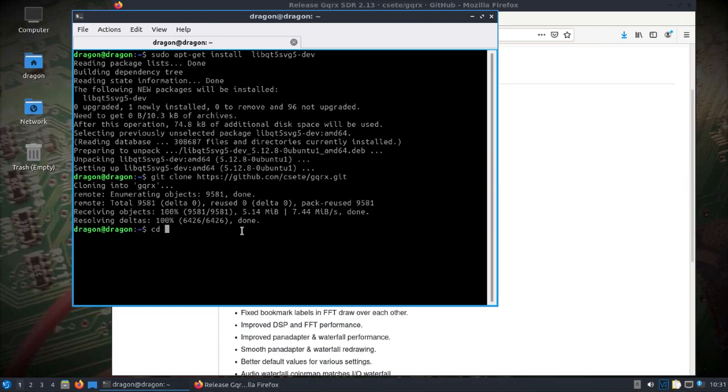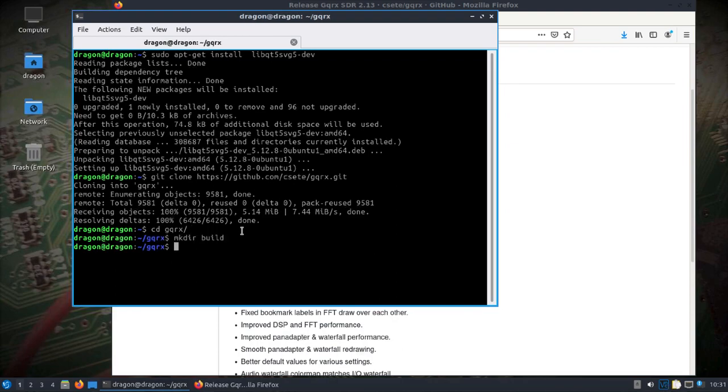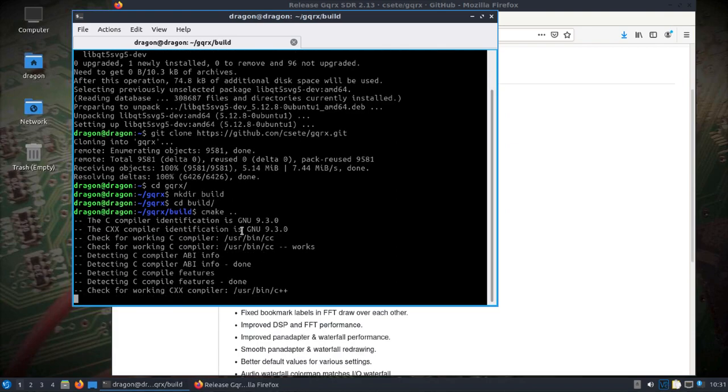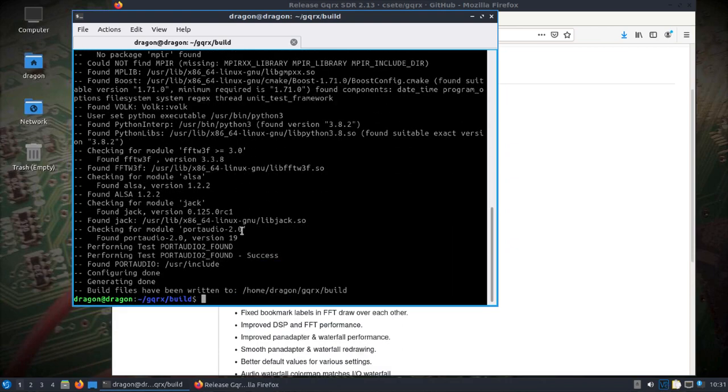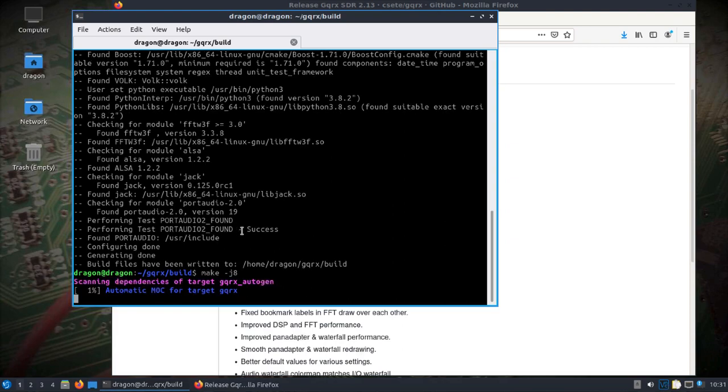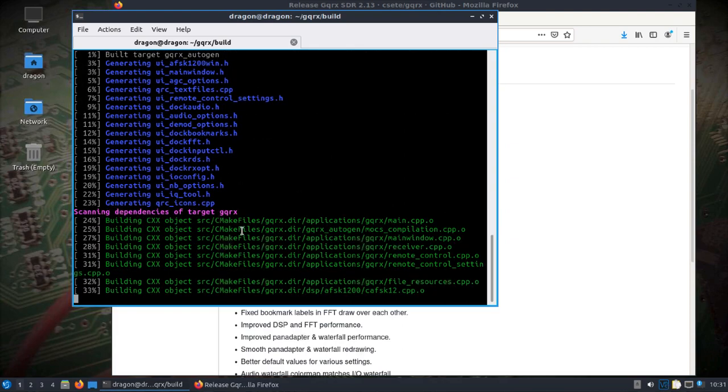Change directory to GQRX, make a build directory, change into the build directory, run CMake, then make with however many processors you have. I'll speed this up, cut the video, and we'll come back.